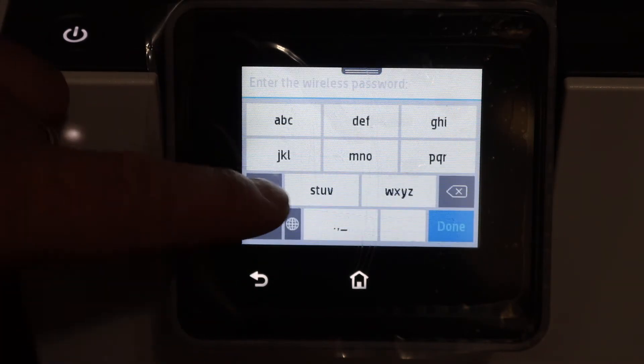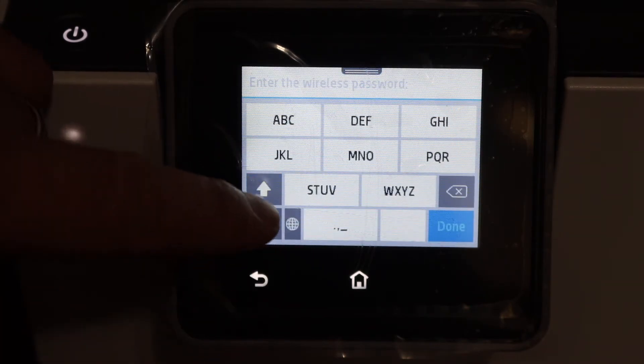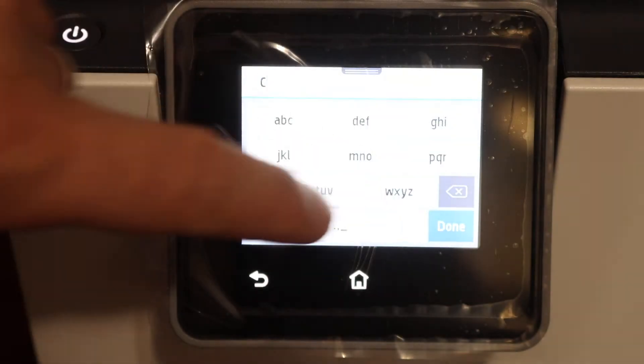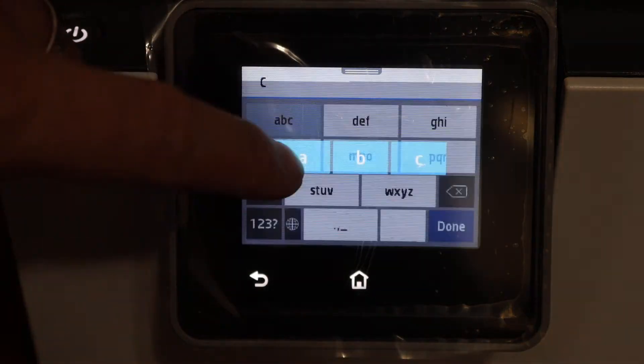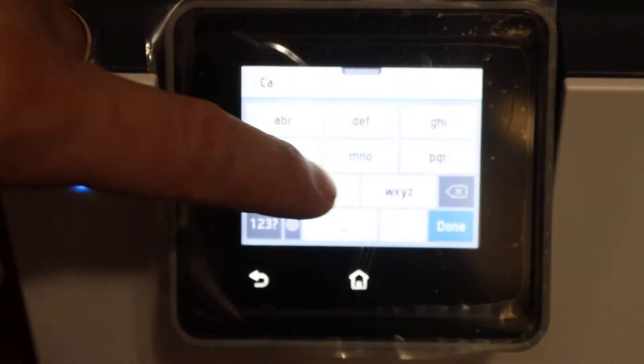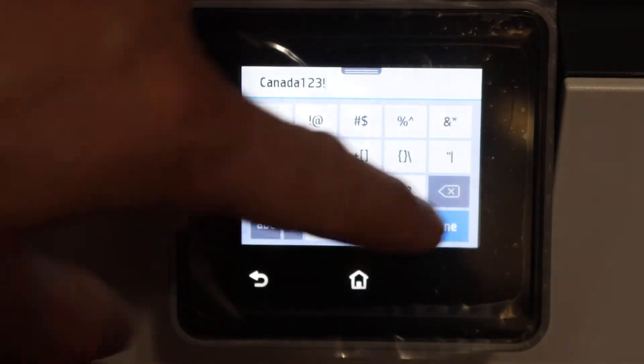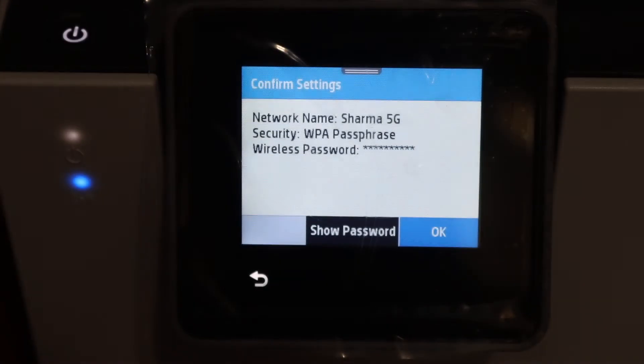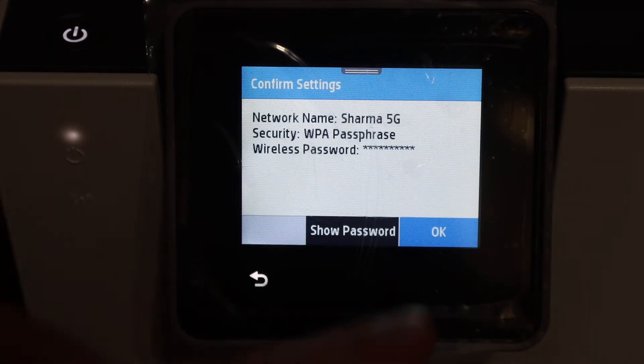Enter the password of this Wi-Fi network, and once you enter the password click on the done button and then click OK.